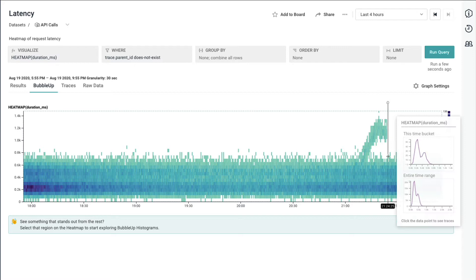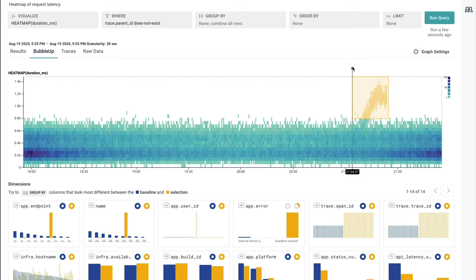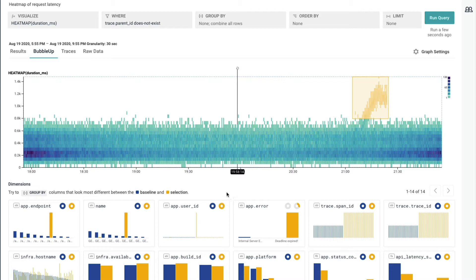What Bubble Up does is you, as a human, tell Honeycomb the machine what you're interested in. And by making that selection right here, Honeycomb went off and went through all of the data on this chart and told me what's different from my selection versus the baseline.